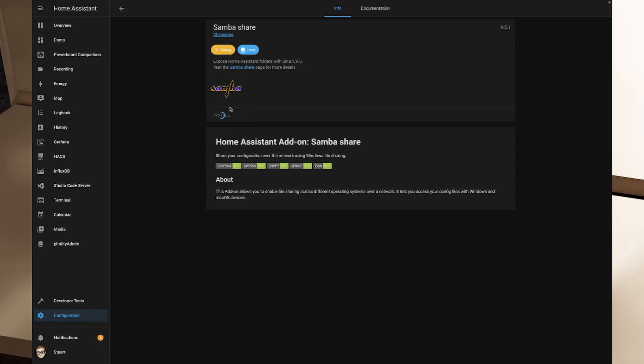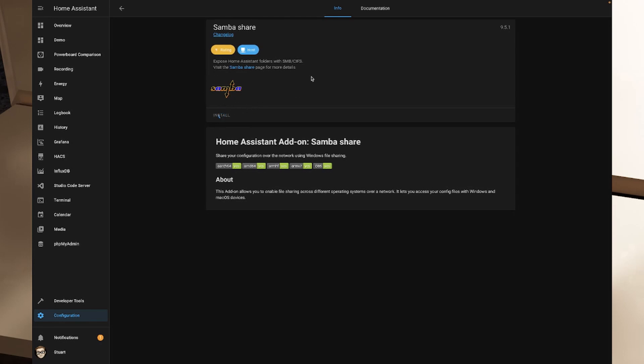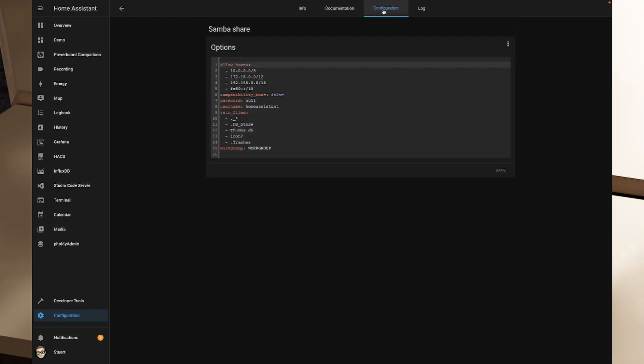Once the Samba share has finished installing, I'm going to turn on auto update and watchdog and leave start on boot turned on as well because I want that to start up every time my Home Assistant instance restarts. I'm going to head over to the configuration tab here and you can see it's already got the default configuration, so we don't necessarily need to change anything in here. But what I do want to do is change this password from null. I want to make this something unique to me. In this case I'm just going to make this password hive1234. Because this password is stored in plain text, it is pretty important that you don't use a password that you're using anywhere else in case something happens with your configuration and it gets leaked.